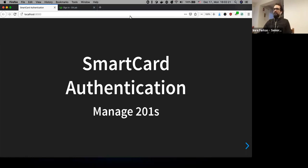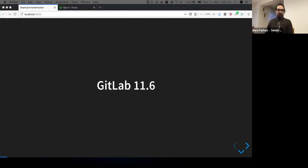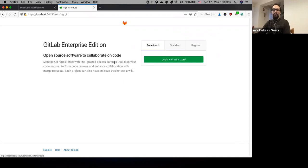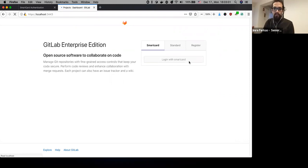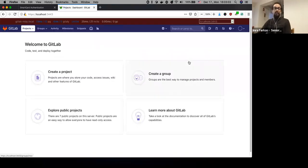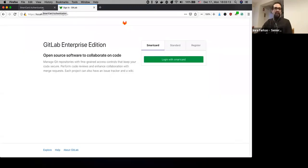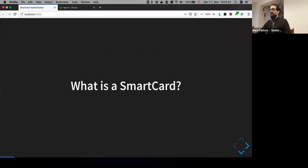Hello everyone, this is the next session of the Manage group two-ones. I'll be covering smart card authentication, which is shipping in GitLab 11.6. With 11.6, if you enable smart card authentication, the login screen will have a new tab saying 'Login with smart card.' When you hit that button, it will login to GitLab — though it may look like we just added a button that lets people log in without authentication, which is not the case.